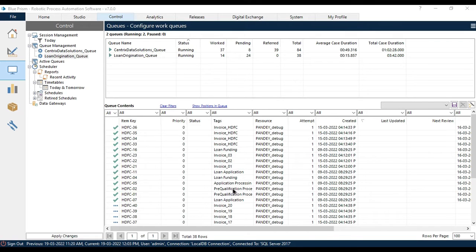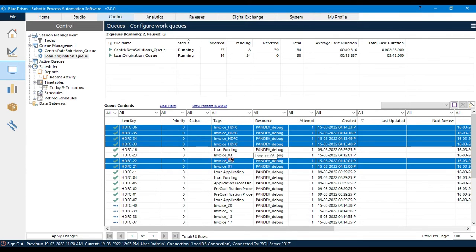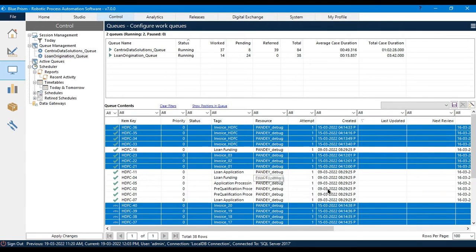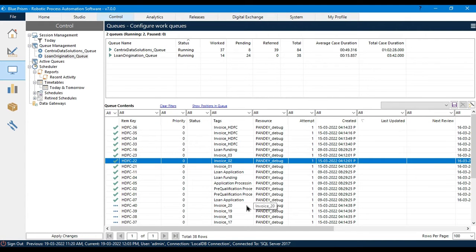If you want to delete only invoice tags, from here you can see there are lots of items available. If you have a thousand records or more and you want to delete all those invoice-tagged items, instead of selecting one by one you can apply a tag filter to get all those invoices and then delete them. Another example: if a few invoice items got an exception and you want to retry those items again.